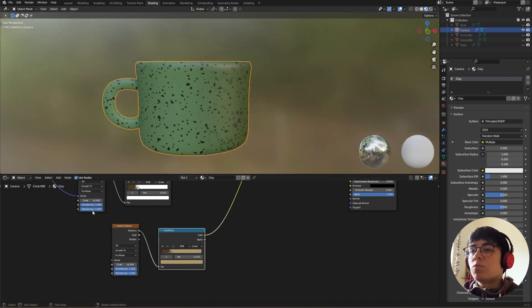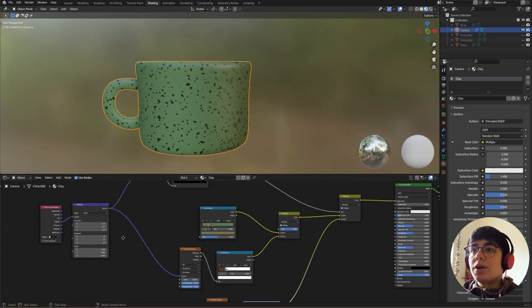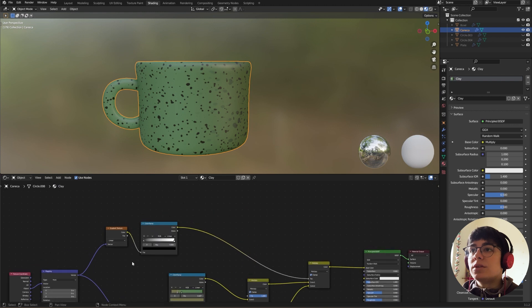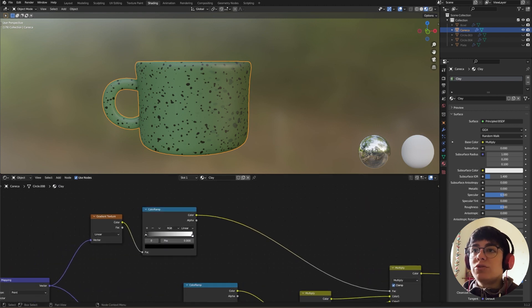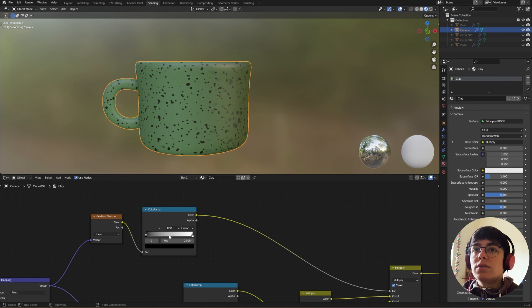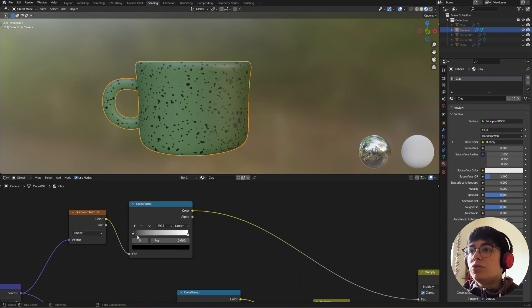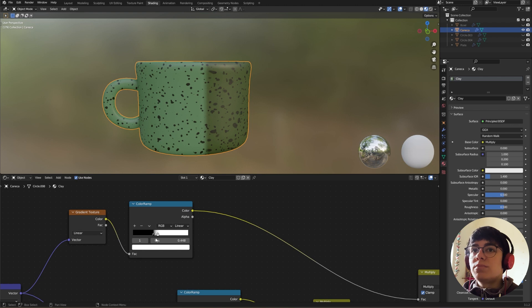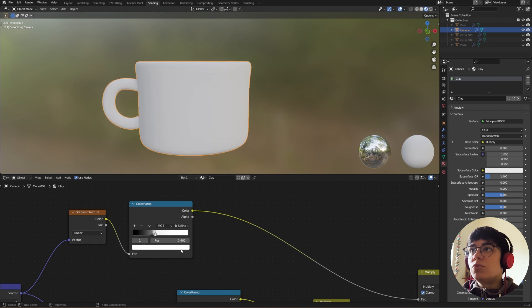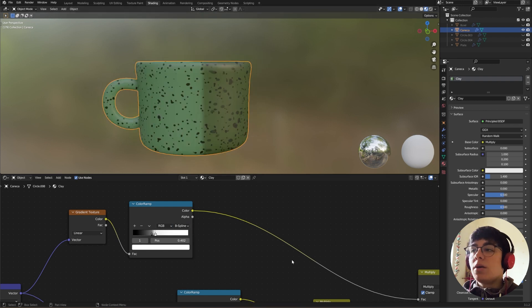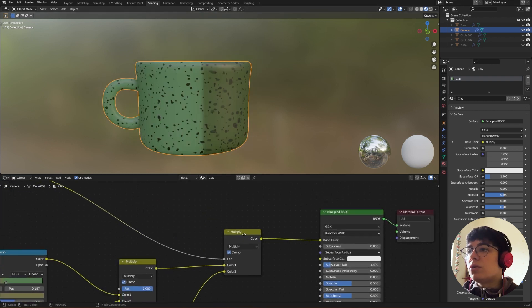So now our gradient is not working right, and that's because we need to change some things in here. And what we need to do is first I'm going to put our color ramp really close here and change to B-spline.